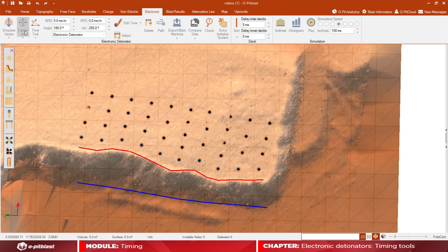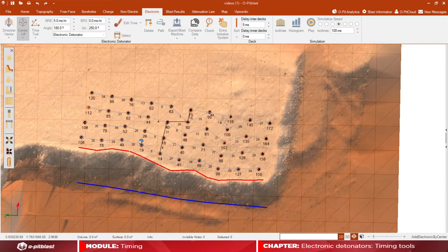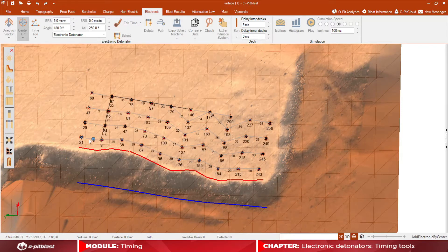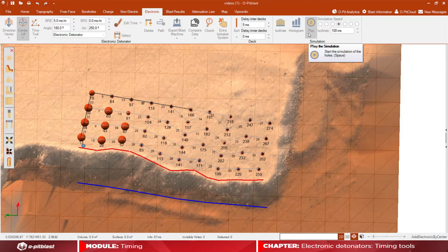With the center lift tool, you are able to choose a location within your blast pattern that will act as the center of the blast, which means your design will fire from the inside out. You could also use this tool for multiple directions.